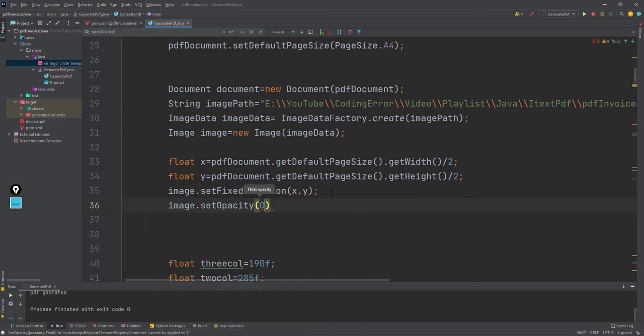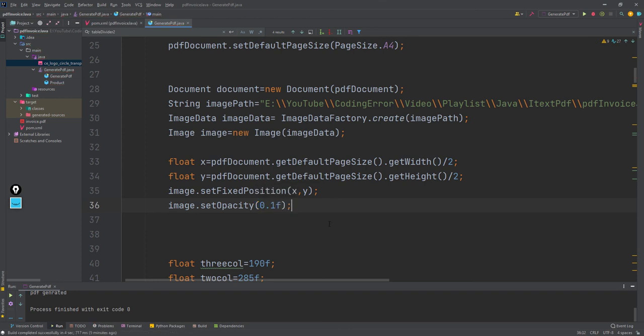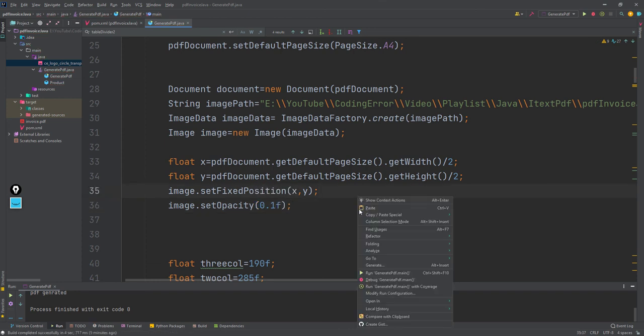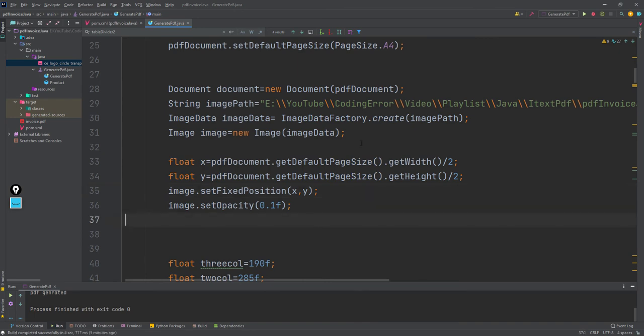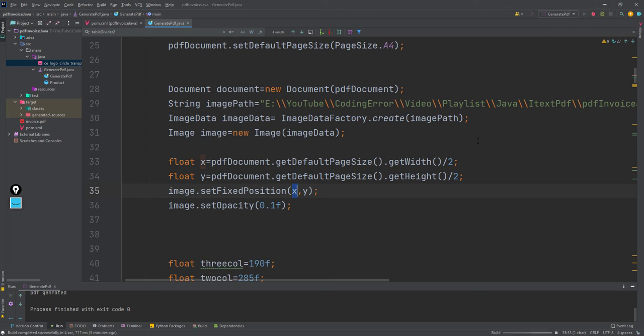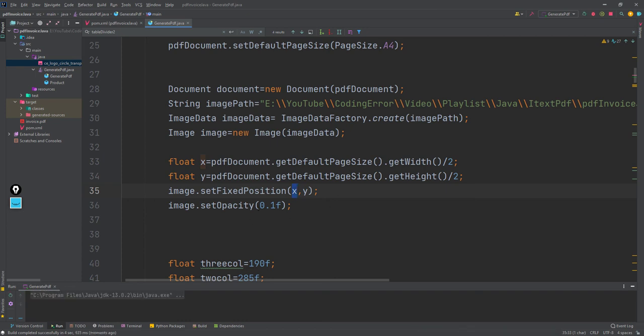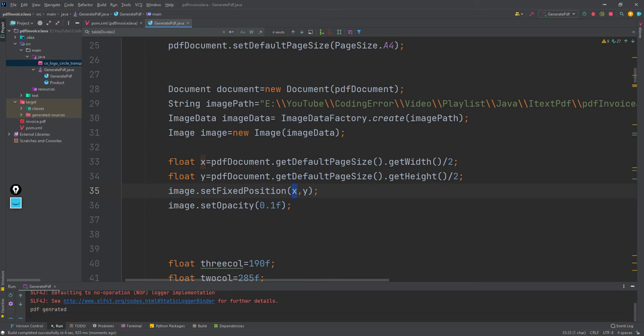It will not be lying at the center because this is the place it will start the width size. Let's rerun this and see where that image is appearing.